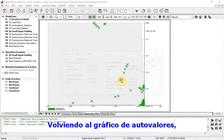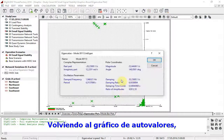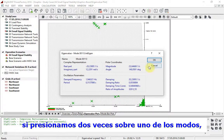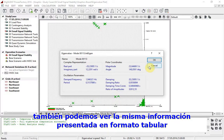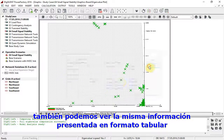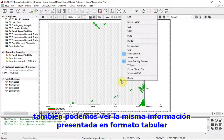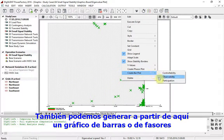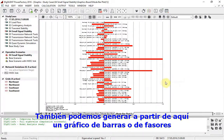Returning to the eigenvalue plot, if we double click on one of the modes, we can also see the same information as was presented in tabular format. A bar plot or phaser plot can also be generated from here.